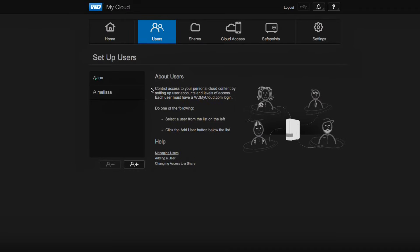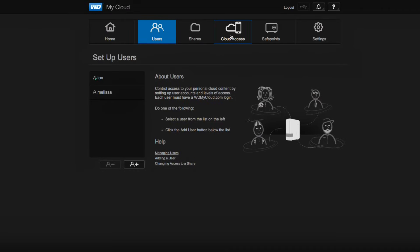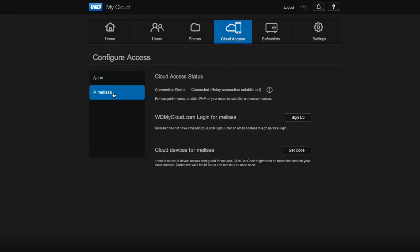Once that user is set up and they've validated themselves, you can go over to Cloud Access, and then what you can do is click on an individual user and you can give them a code. So what we've done here is we've pre-created a—I'm going to trash this code right after this video is over with, so don't try to get into it—what we've done is we've created a code for Melissa here, and we can just email that to her.